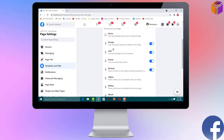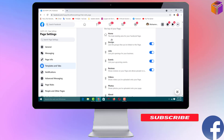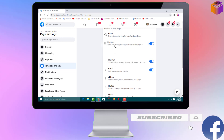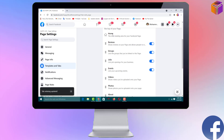Now scroll down and you will see: Home, Groups, Jobs, Events, Reviews. You can change the position of the Review tab by dragging and dropping it to the top. For example, I want to set the Review option right after Home, so I drag and drop it there. Now the order is: Home, Review, Groups, Jobs.